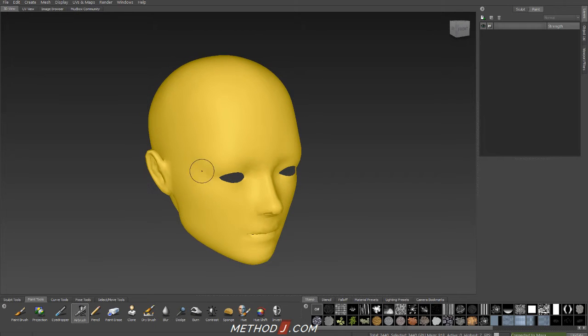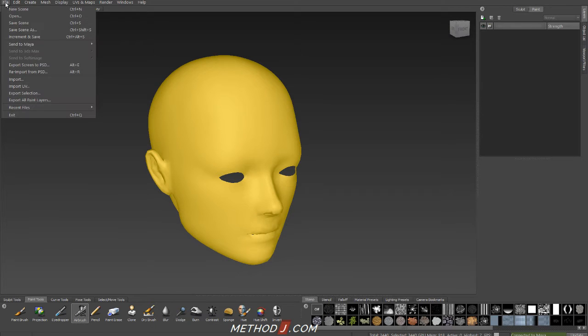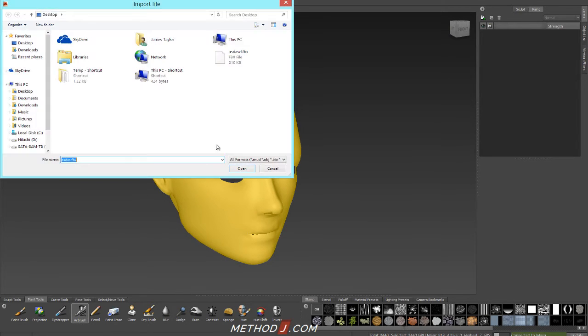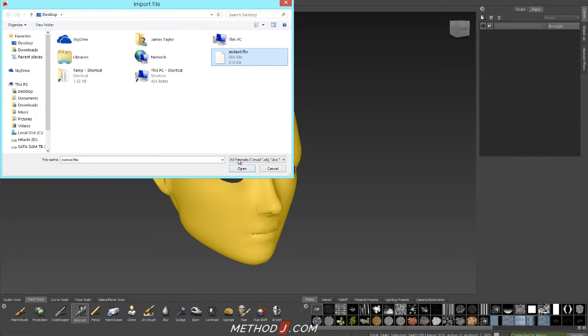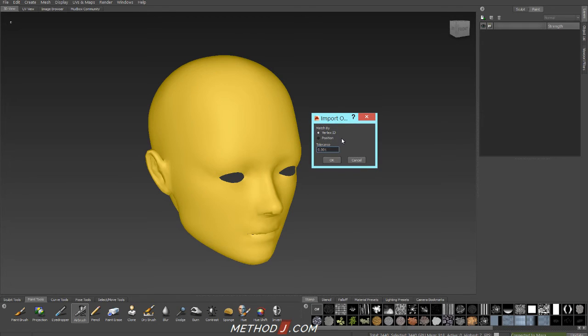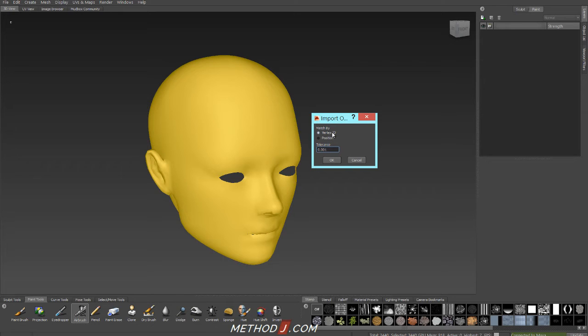And in Mudbox, with my mesh selected, I can go up to the file menu and go to Import UV. And Import UV will look for whatever FBX file I'm highlighting and I can hit Open. And it'll ask me how I want to import my mesh. So, Vertex ID would be great if we are absolutely certain that our meshes have the same Vertex ID numbers. They are identical meshes. We did pull it into Maya directly from Mudbox, but one never knows.